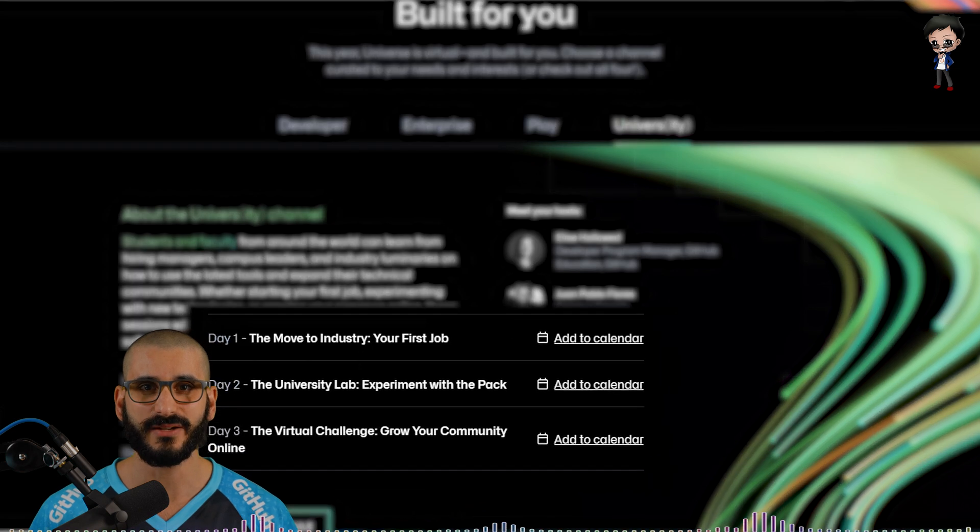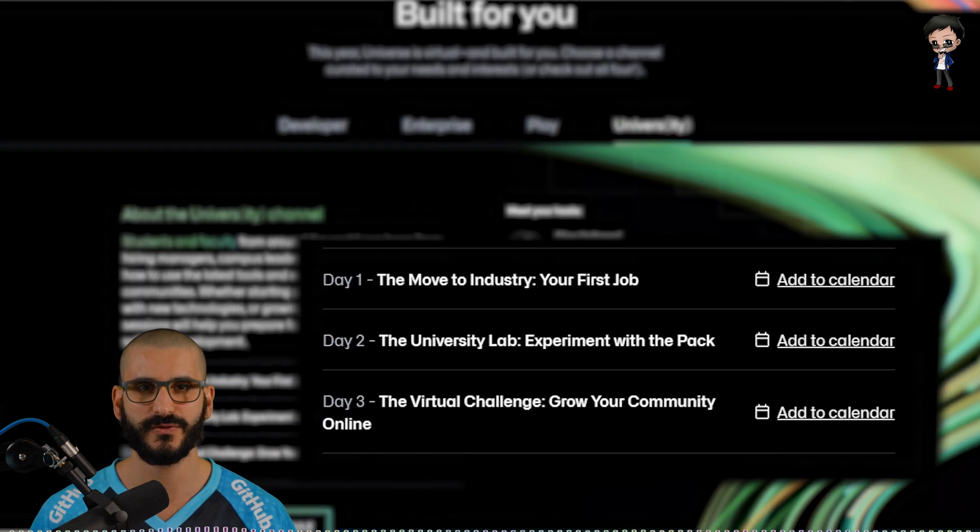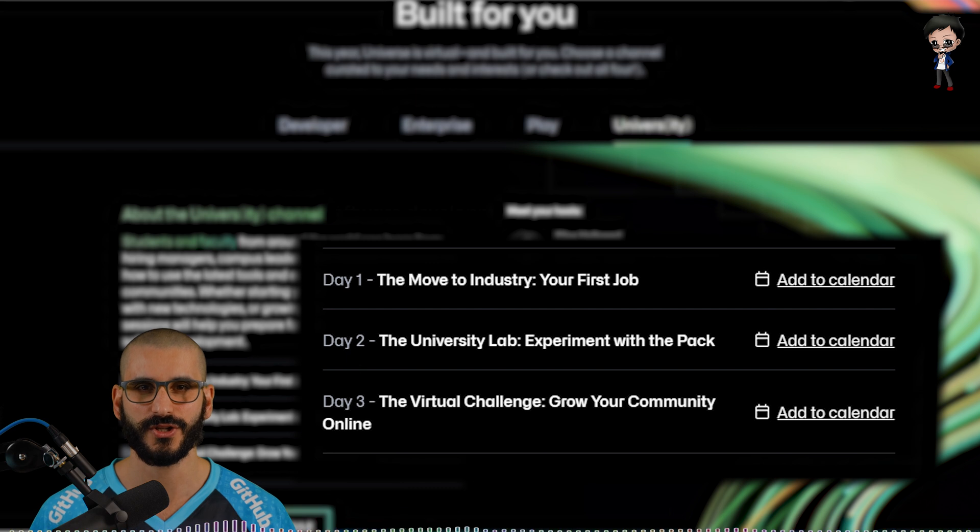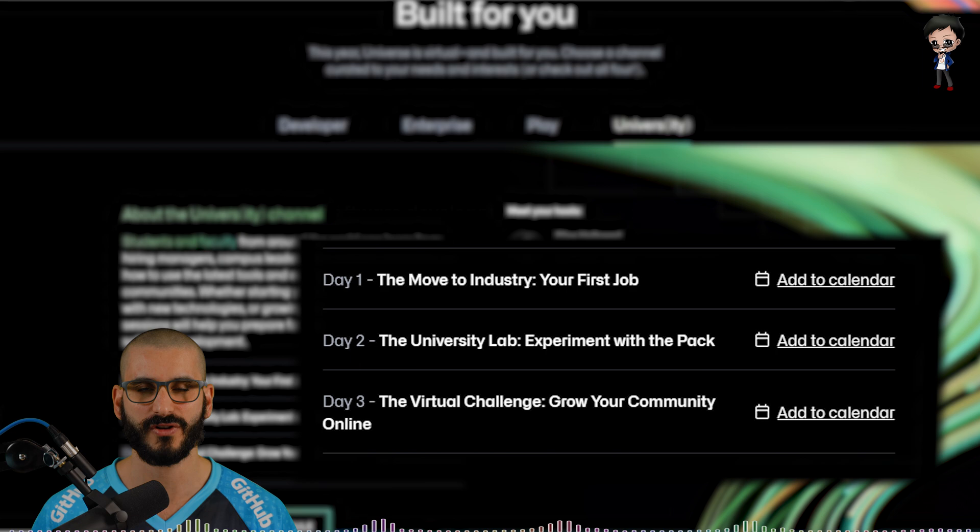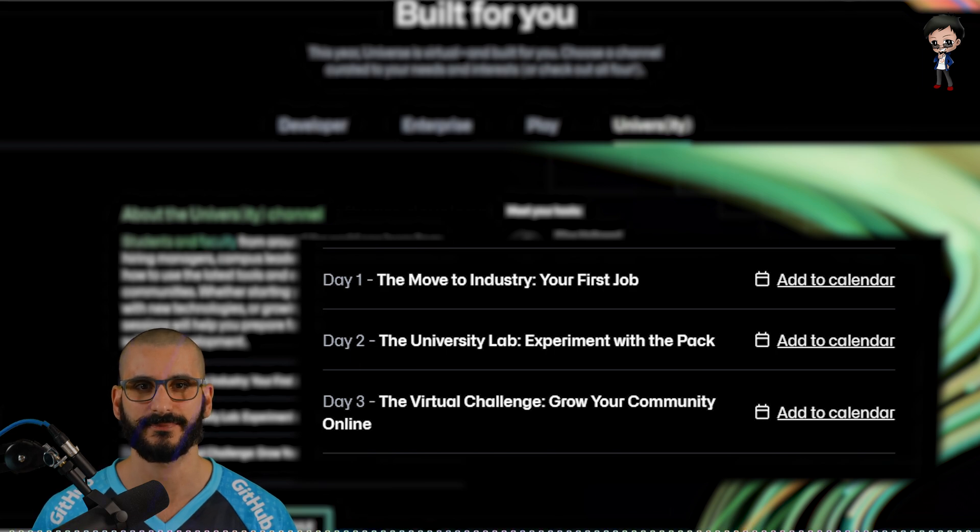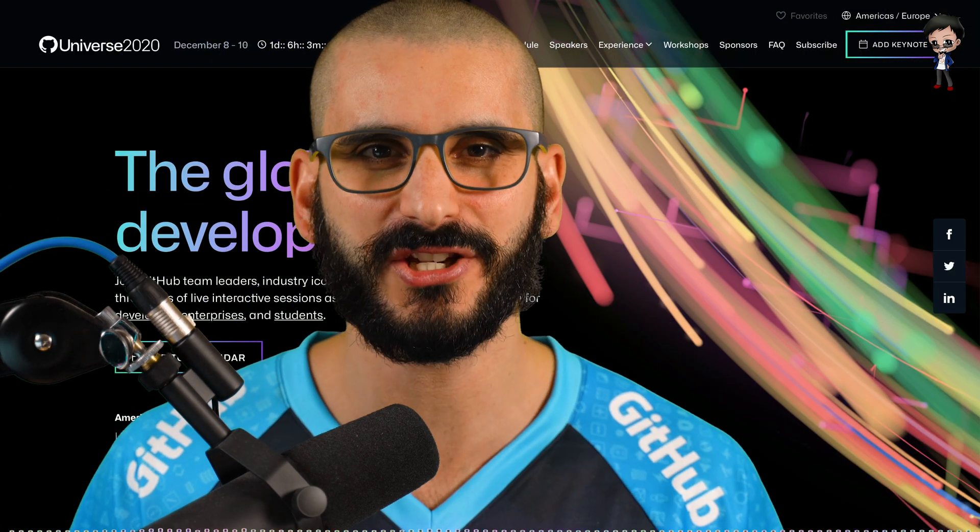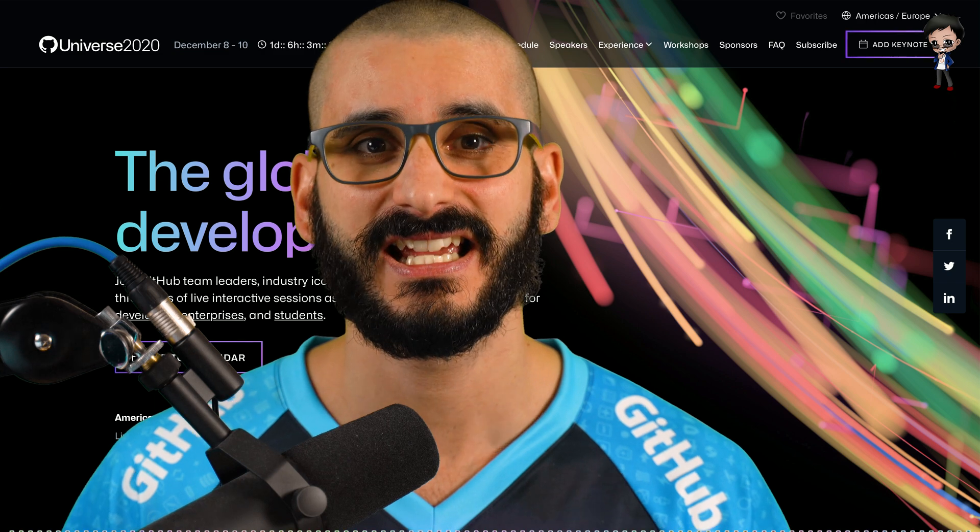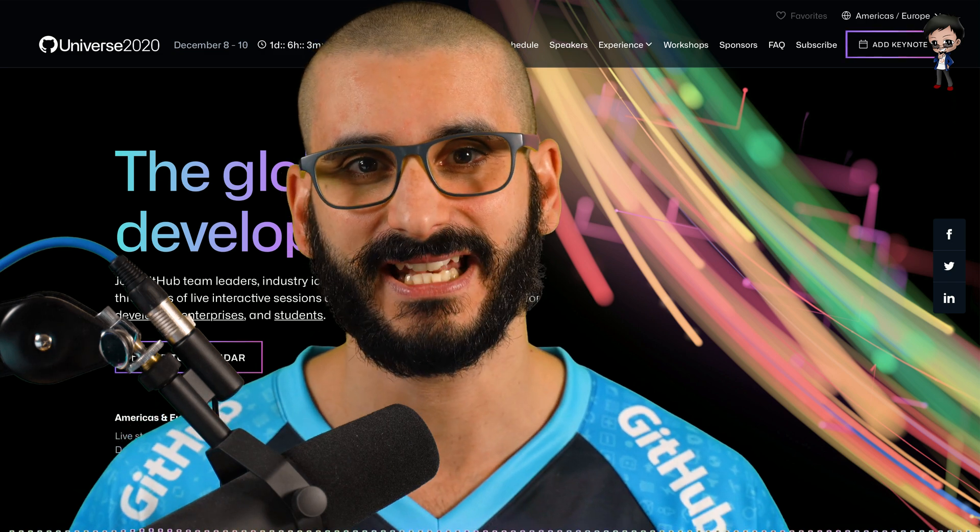These sessions will help you prepare for the next generation of software development. For this track day one focuses on the move to industry, your first job. Day two, the university lab experimenting with the pack and day three, the virtual challenge growing your community online. You may think wow that's a lot of information to take in Eddie. It is.